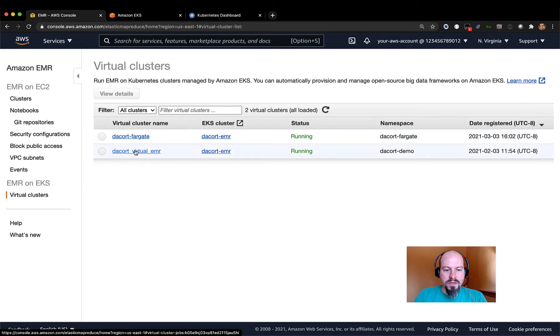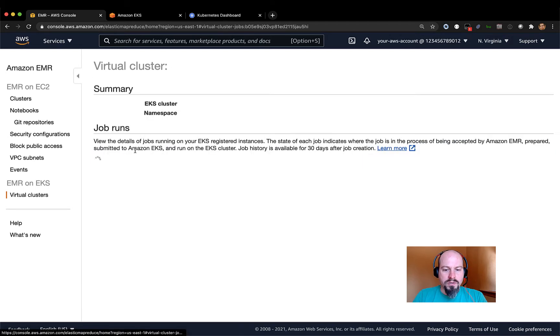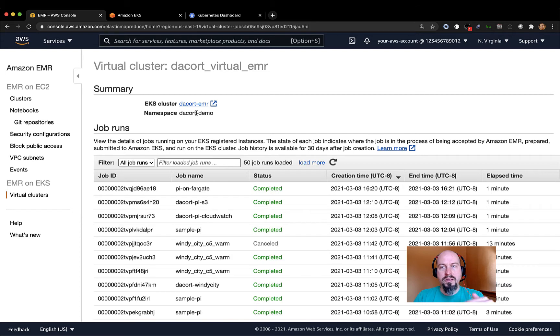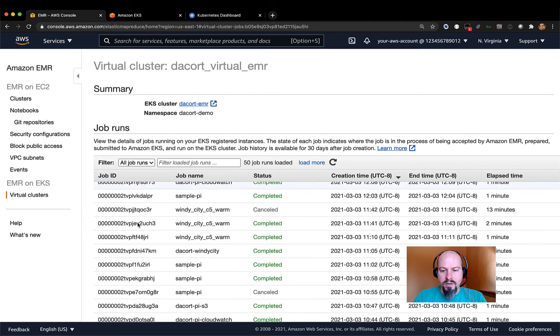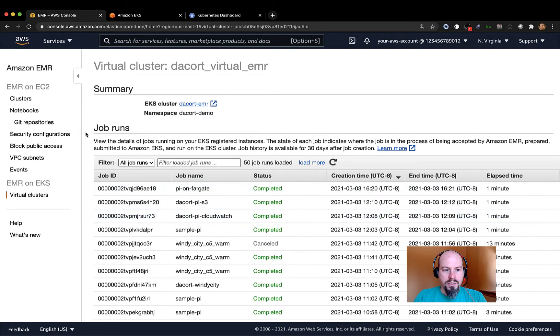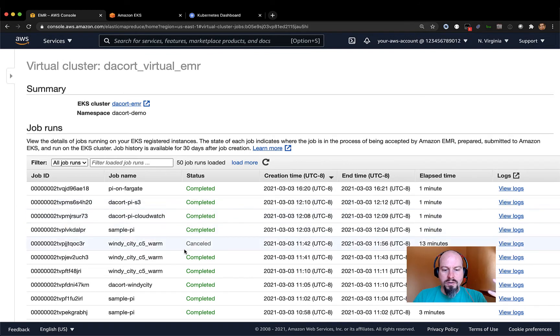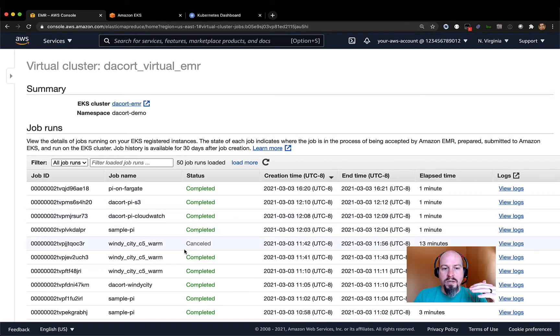And so if I click into these virtual clusters, what you can actually see is you can see the namespace that they're registered with in the EKS cluster, as well as all the different jobs that have run here in the past. And so I can go in here and I can see all the jobs, what the status of them was, and all that kind of fun stuff.